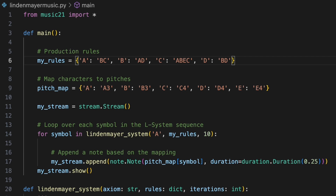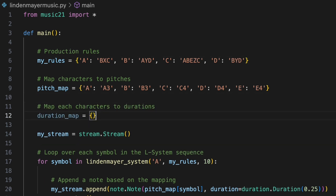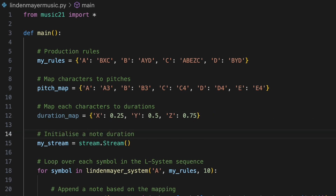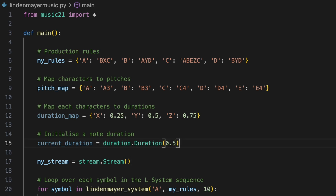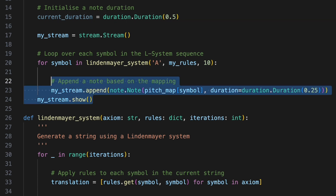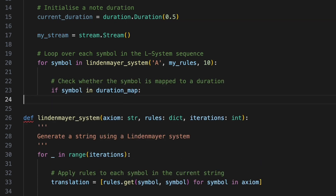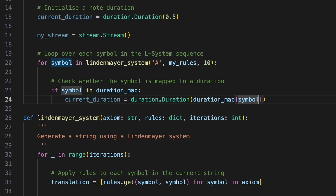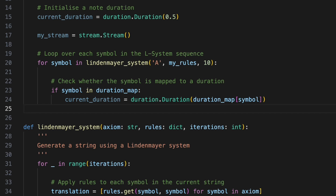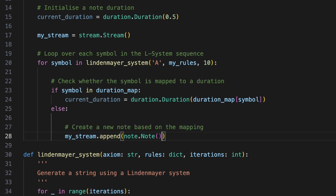One approach would be to define a new set of production rules to generate a separate sequence for rhythms. But we could alternatively expand the L system we've already created to handle both pitches and rhythms within a single sequence. To achieve this, we'll introduce three new symbols into our rules dictionary. We'll create a duration map — another dictionary to connect these new characters to note values. We'll use 0.25, 0.75 and 0.5, representing a 16th note, a dotted 16th note and an 8th note. Next, we'll create a current duration variable and initialise it with a duration object with an 8th note value. As before, we'll convert the characters in our string to musical elements within a for loop. This time, we'll add a conditional statement: if the current symbol is in the duration map, we'll update the current duration using the map with the symbol as the key. Where the symbol is not in the duration map, then it must be in our pitch map, so we'll use else to handle this and append a new note to our stream, setting its pitch by looking up the current symbol in pitch map and assigning its duration with the current duration variable.